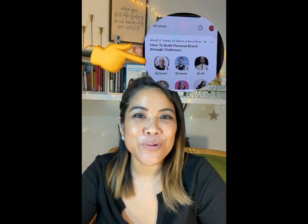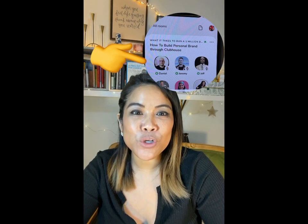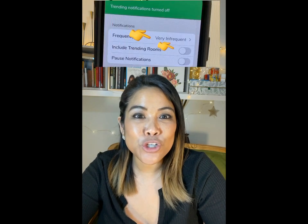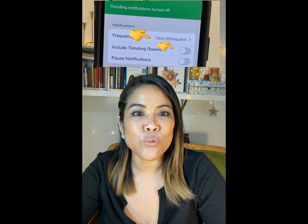Let's talk about setting up your own bio. You'll see your photograph in the upper right hand corner, and if you click on that, this is where you can begin to edit your bio. I want to draw attention to the gear in the upper right corner, because the first thing you're going to notice is the notifications. I strongly recommend that you click on very infrequent and turn off the include trending rooms. If you don't do this, you're going to get bombarded with notifications all day long.